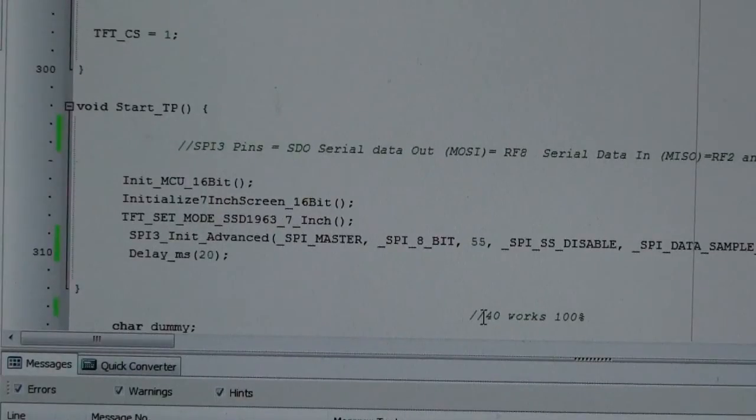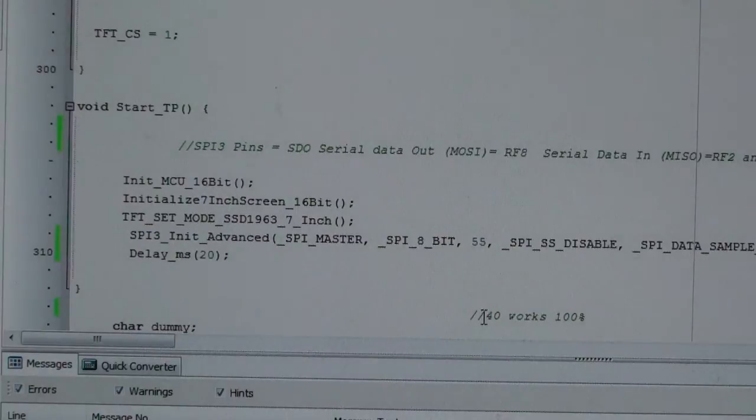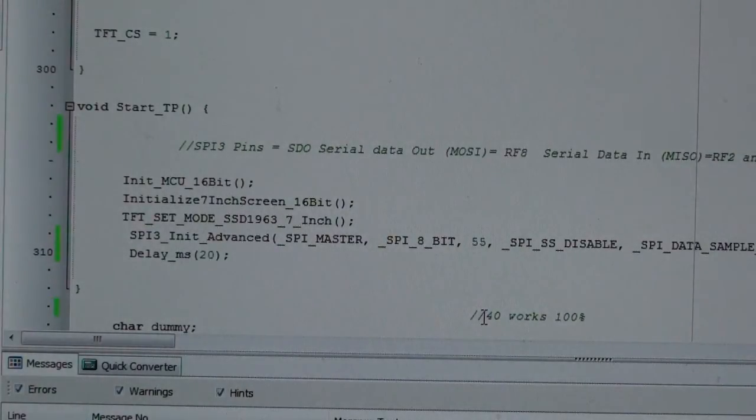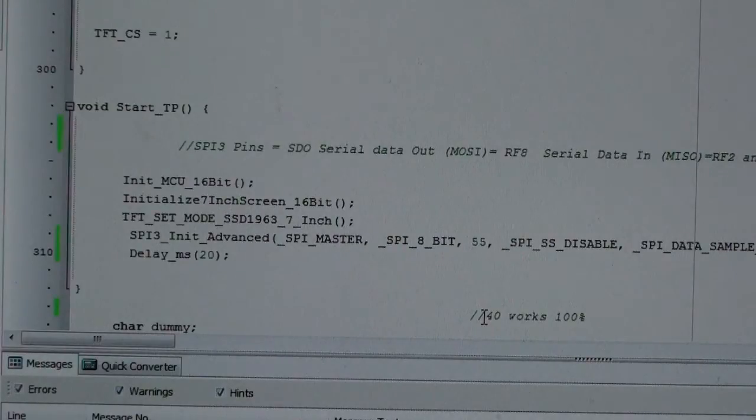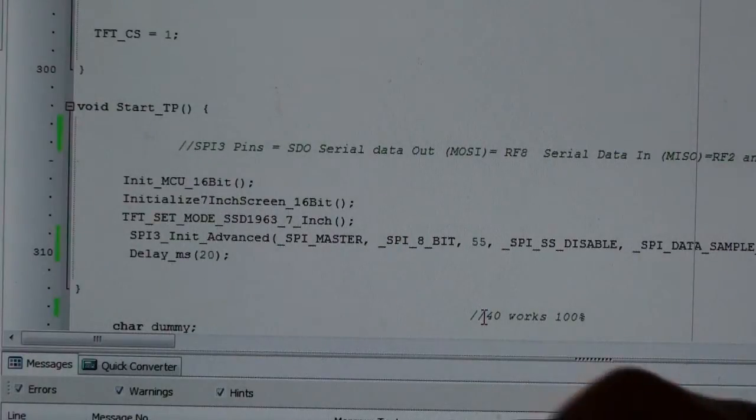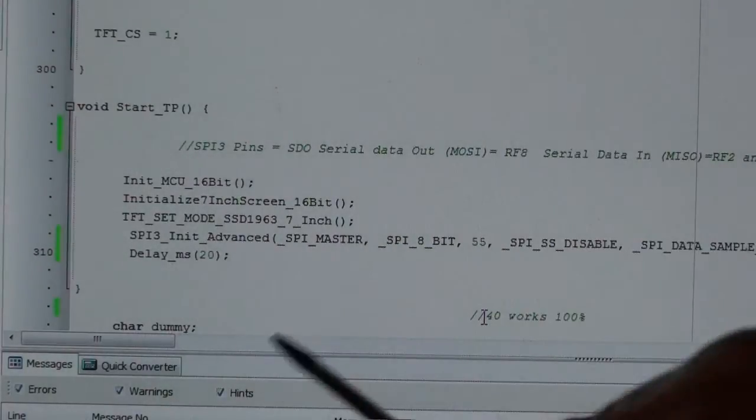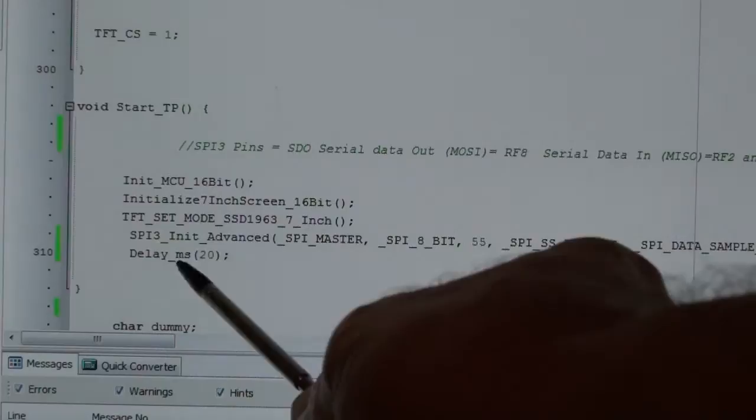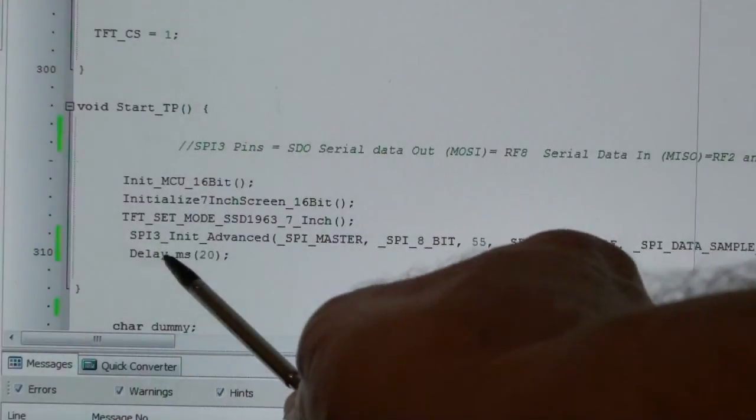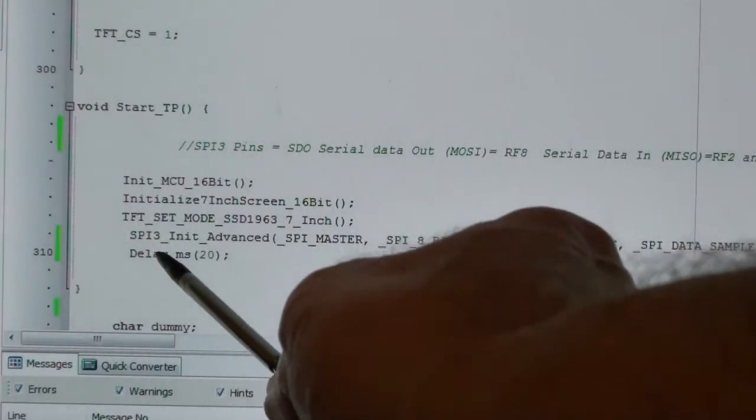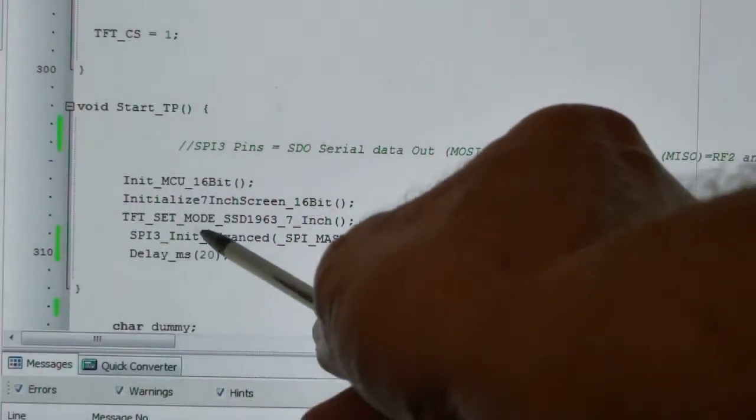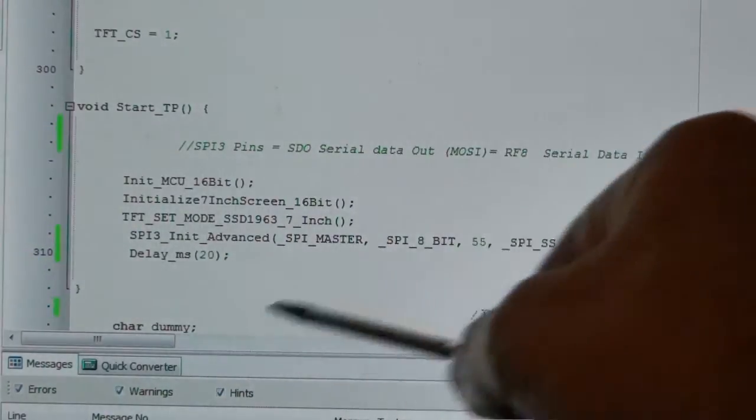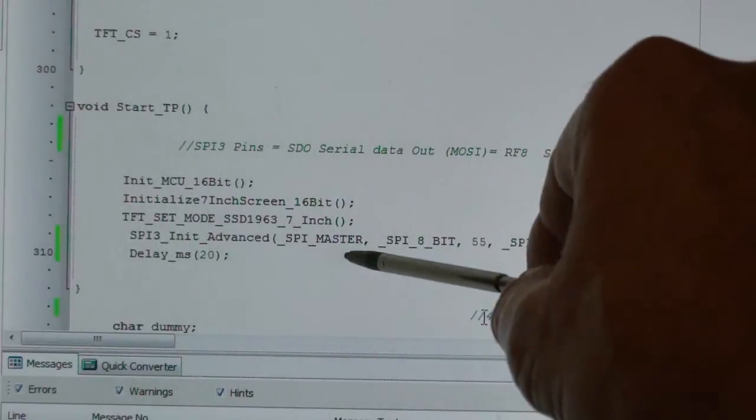Right, so this is initializing all the screen. Above this section - if you want to know how to initialize a 7-inch screen, look at my 7-inch screen video, 7 and 5 inch. So the crux of this video, you need to know this: I'm using SPI3, so this is Initialize Advanced SPI Master, setting it to 8-bit.